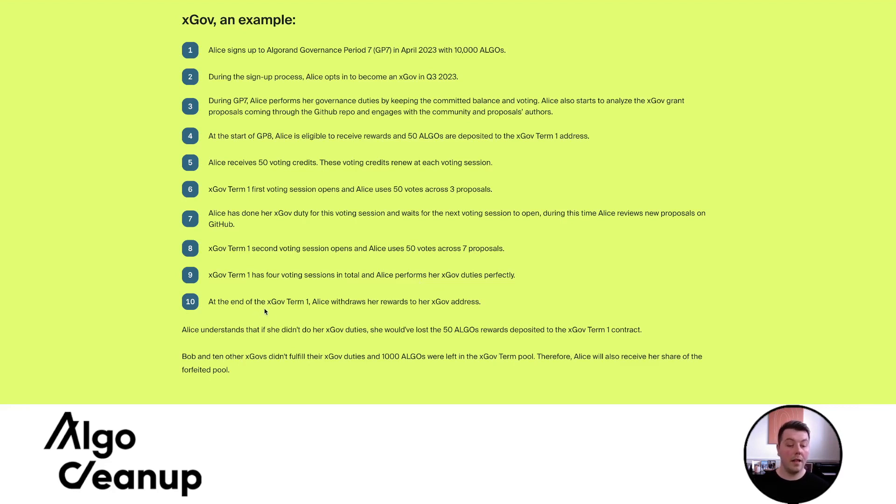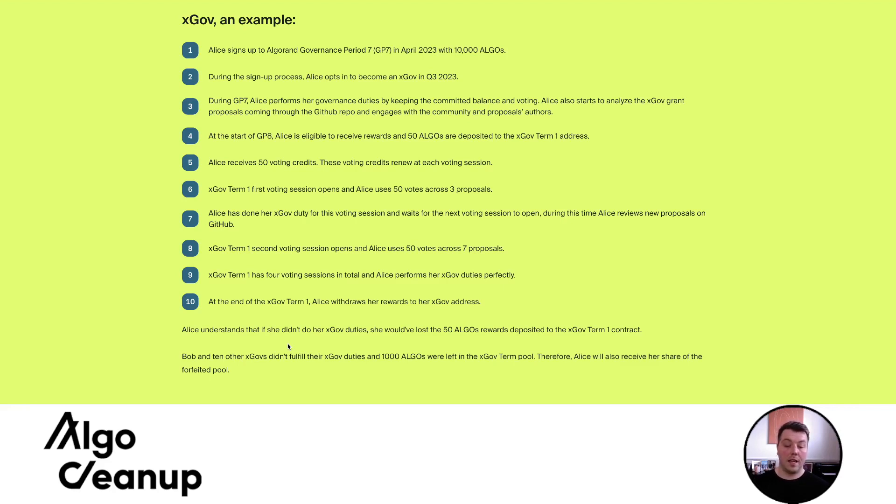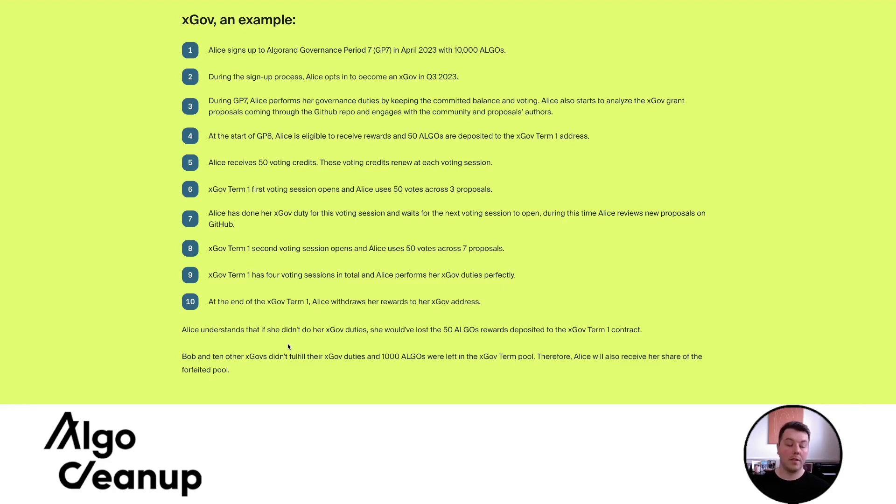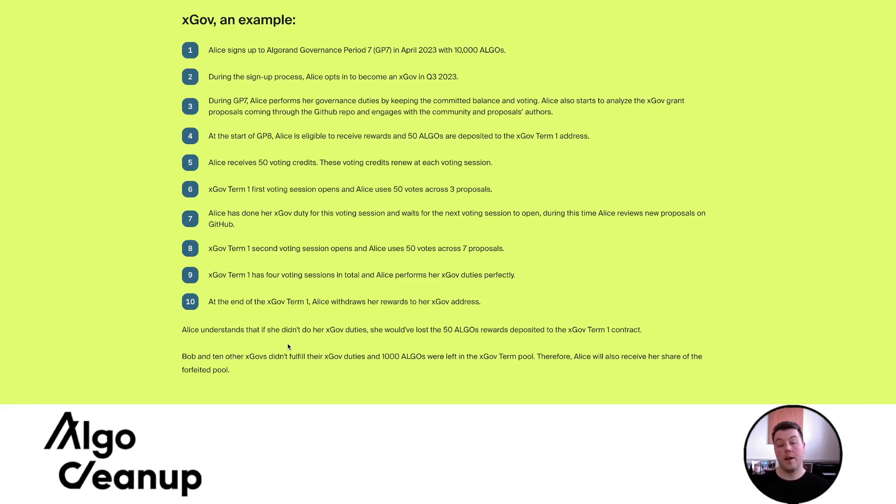At the end of xGov term one, Alice withdraws her rewards from her xGov address. Alice understands that if she didn't do her xGov duties, she would have lost the 50 algo reward deposited in the xGov term one contract. Bob and 10 other xGovs didn't fulfill their xGov duties and a thousand algos were left in the xGov term pool. Therefore, Alice has also received her share of the forfeited pool. So that's one additional benefit. Potentially you could view it as is your APR could potentially increase as xGovernors if your xGov orders fell out or became ineligible or disqualified.